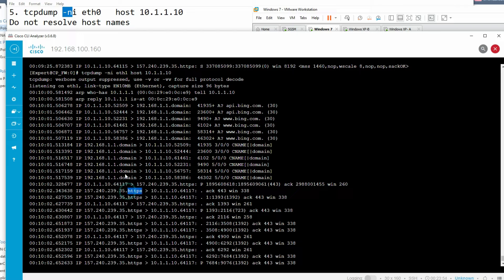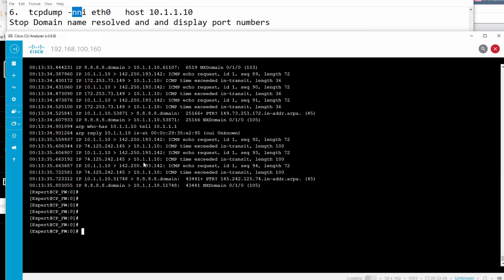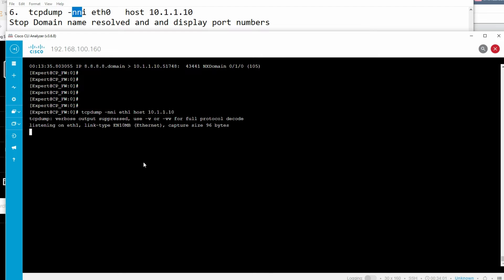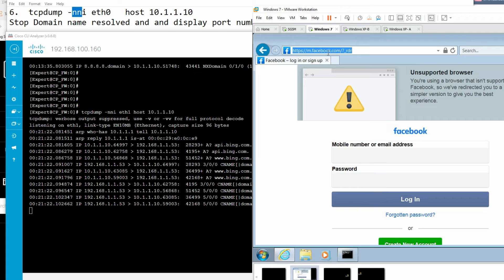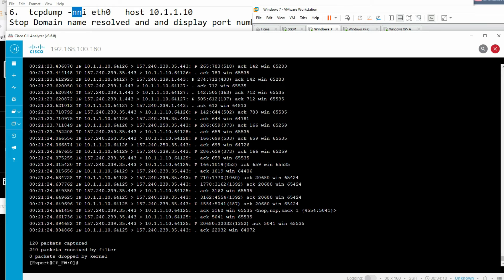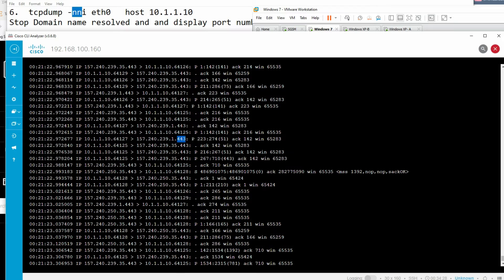If you want to see port numbers instead of protocol names, use '-nn' (double n). The first '-n' stops domain name resolution and the second '-n' displays port numbers instead of protocol names like HTTP/HTTPS. After initiating traffic to Facebook, you can see port numbers like 443 displayed instead of 'https'.